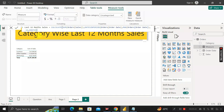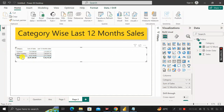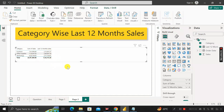We have successfully created the measure called 'Last 12 Month Sales'. Now drag this measure into the table visual. We can see the category column, the total sum of sales, and the last 12 month sales side by side. Total sales is 22,97,200.86, while last 12 month sales is 7,33,215.26 — showing the category-wise breakdown. This is how we can find last N month sales from a given dataset. Thanks for watching.